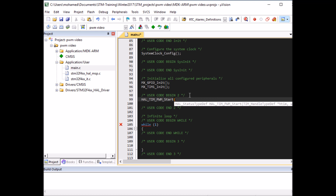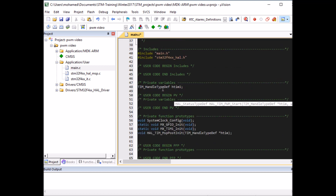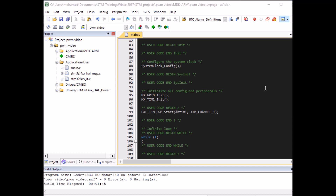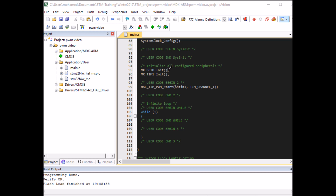HAL_TIM_PWM_Start takes two parameters: the TIM handle typedef — that's &htim1, a pointer to the timer handle defined by CubeMX at the top — and the second parameter is the channel, TIM_CHANNEL_1, since we're using PWM Channel 1. This will start the PWM timer immediately. Let's compile, load it to the board, and check the oscilloscope on PE9. Compiled successfully without errors — and on the oscilloscope we got our PWM signal: frequency is 10 kHz and duty cycle of 50%.